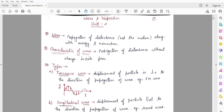Good morning everyone. Today we will start our next unit: Waves and Dispersion. In this unit we will discuss waves, their characteristics, types, and much more — including spherical waves, transverse waves on a string, longitudinal waves, wave groups, wave velocity, group velocity, phase velocity, and more.